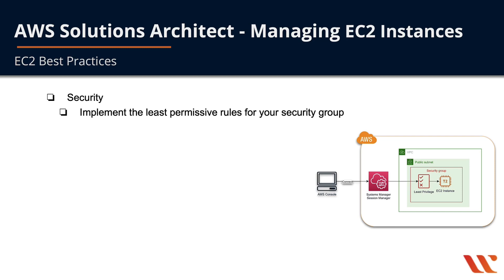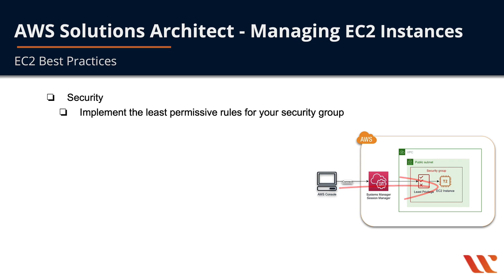We're tightening down the security in our security group even further. That service is called Systems Manager and it has Session Manager running within it that allows you to access your EC2 instances from the AWS console or the AWS command line interface without having port 22 open, and we'll demonstrate that in the lab.